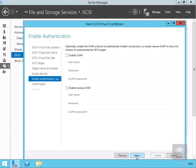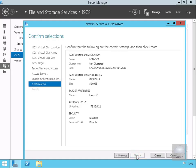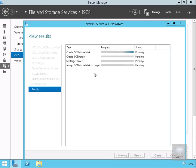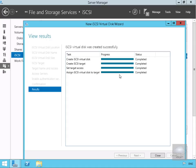On the specify access servers we're happy with that, so we'll select next. On authentication we're not going to bother with CHAP, so we'll select next. We'll quickly read through the summary and click Create. This is now going to go away and create the iSCSI virtual hard disk. It's all done, so we'll select close.